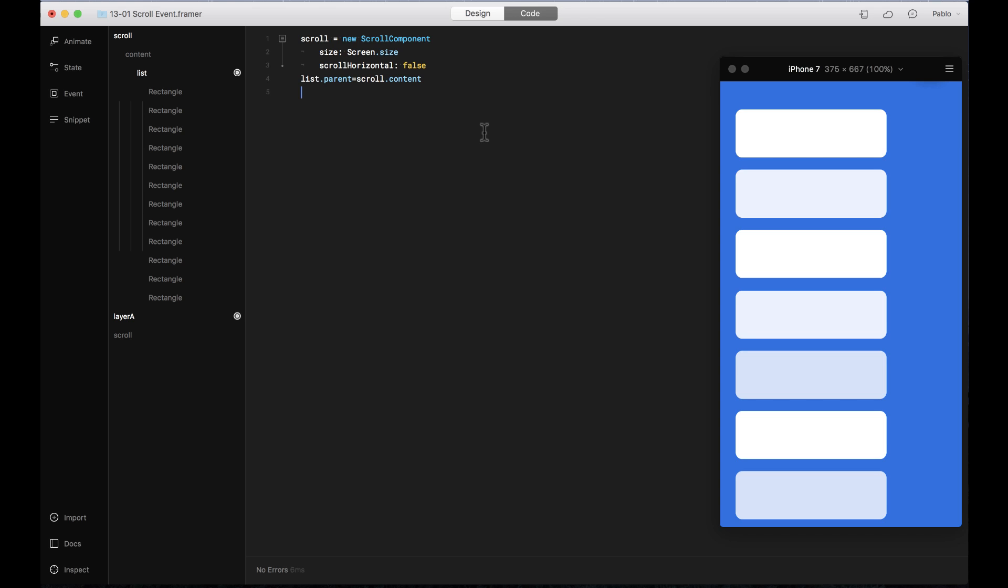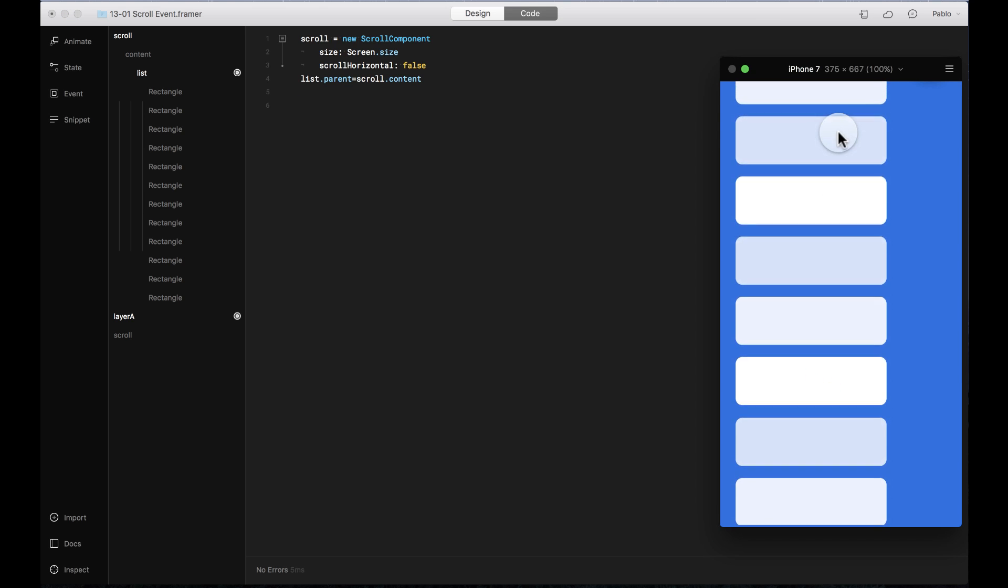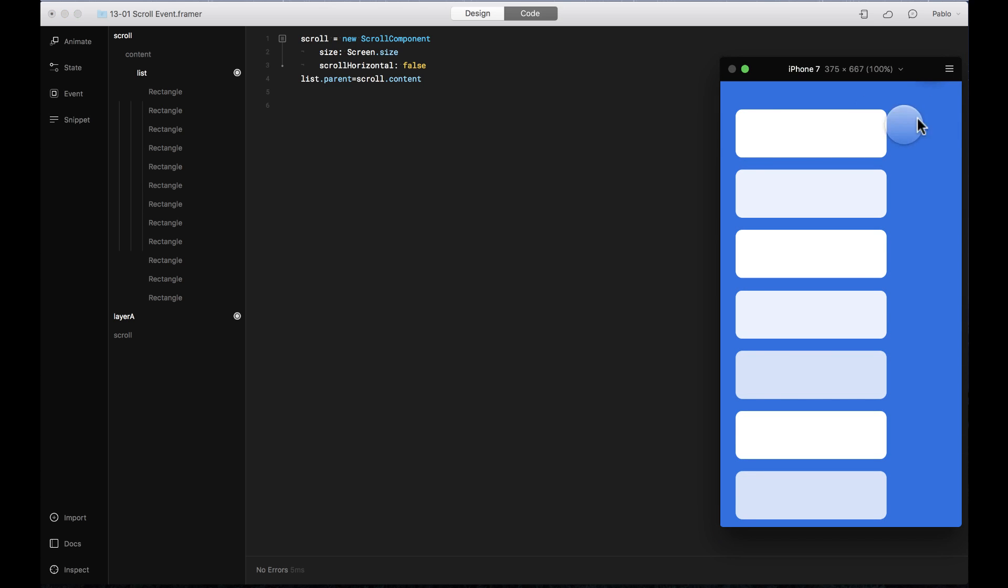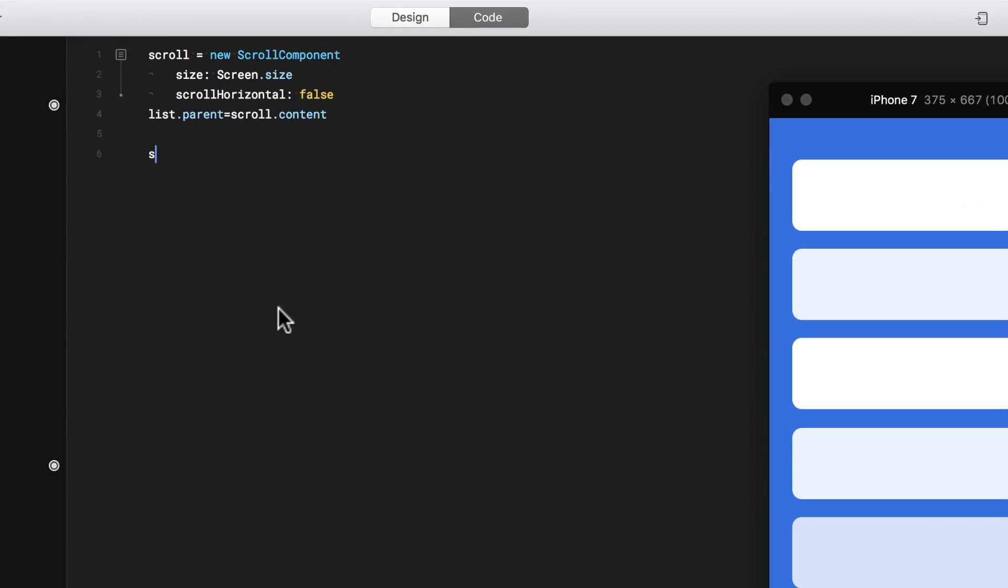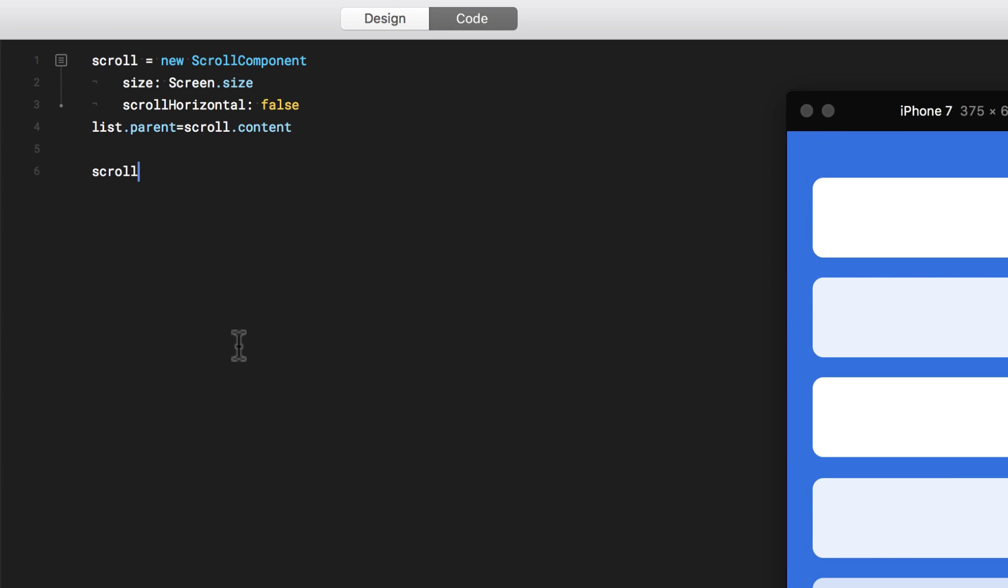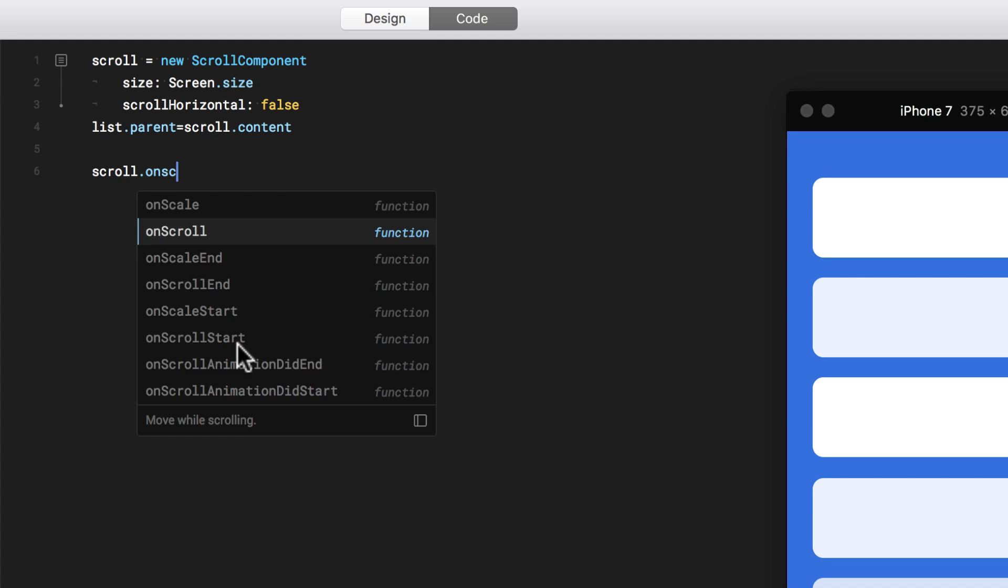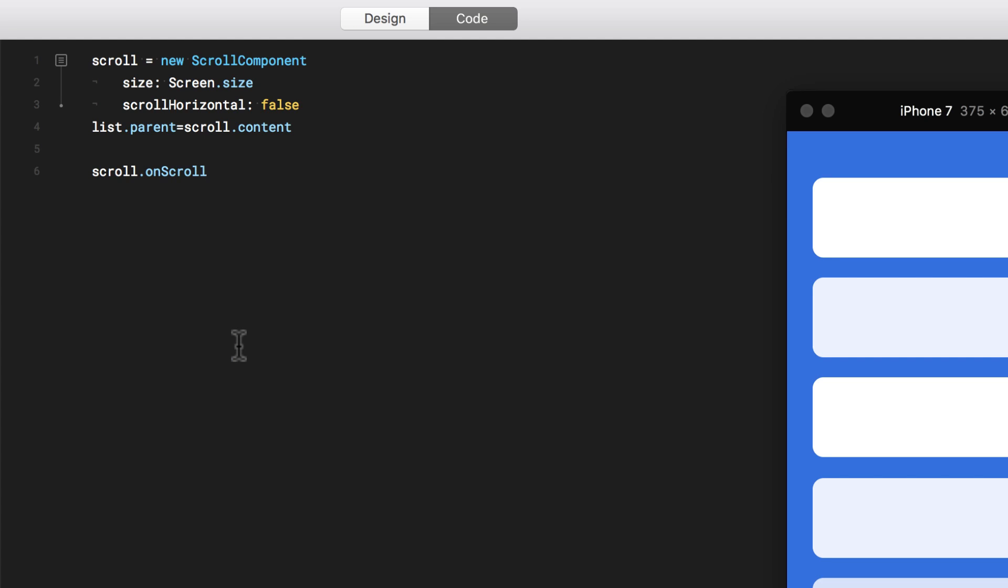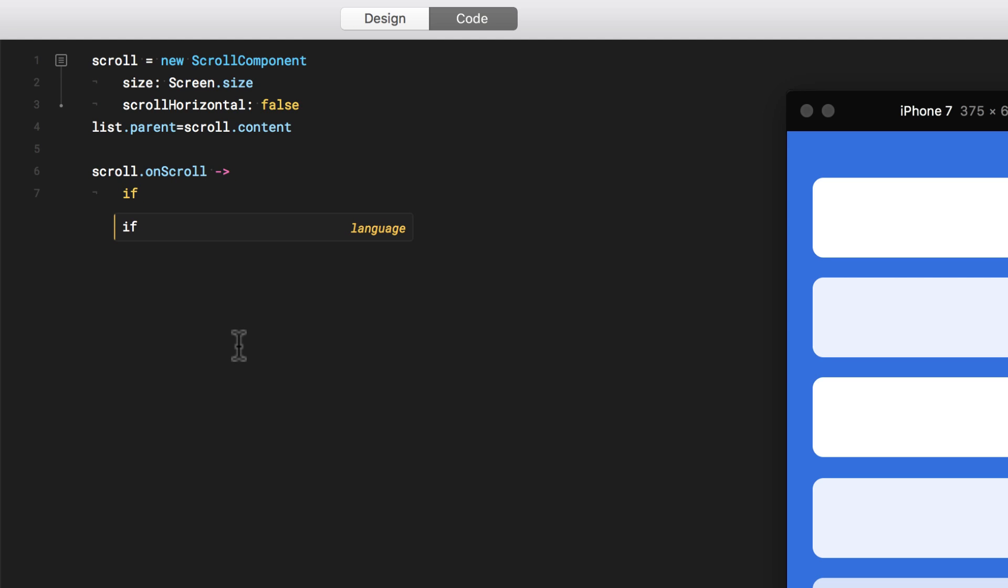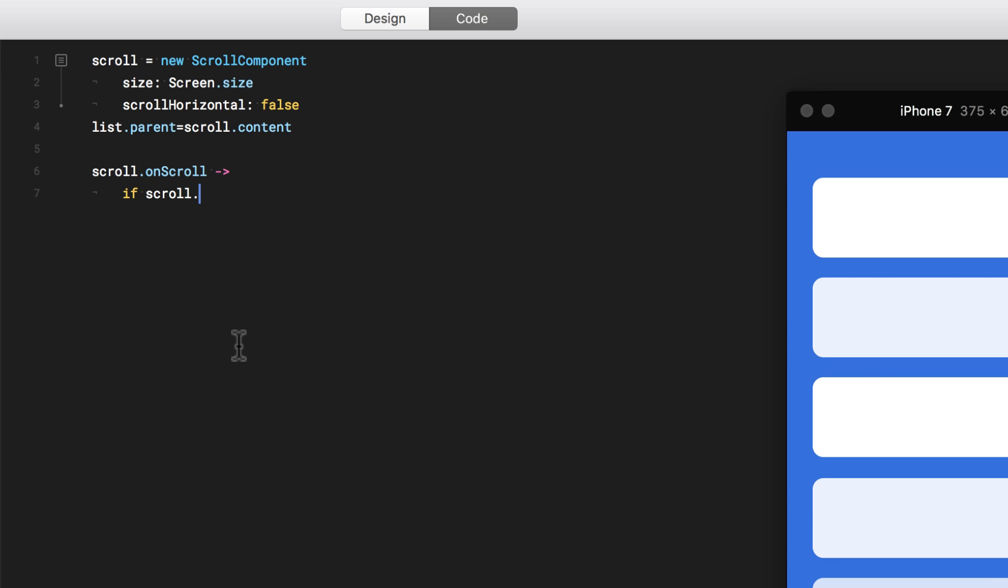Now let's add an event that when this scrolling reaches a certain Y position, then the circle that is outside the screen is going to come inside the screen. So first I want to say scroll on scroll, this is going to be my event. Then I'm going to put the parameter if scroll reaches a certain Y position, which would be more than 20 pixels,